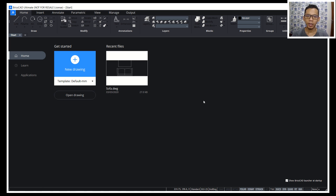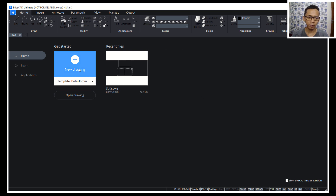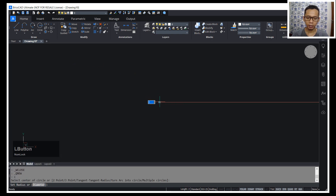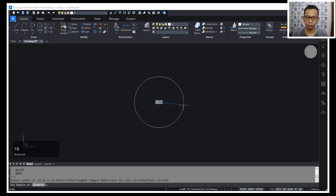Hello everyone, welcome back again to Movasuke channel with BricsCAD 2D modeling basic tutorial — how to create a single range. First, I will create a new drawing in millimeters. Next, I will create a circle with a radius of 16.